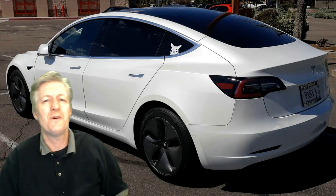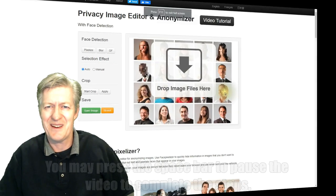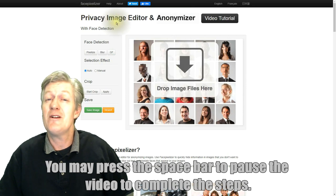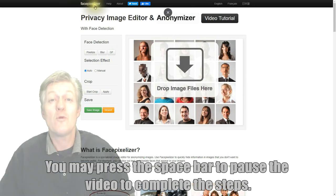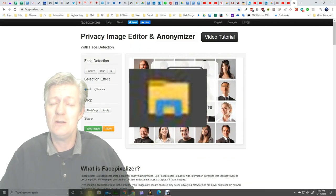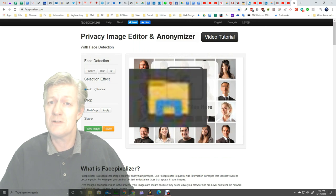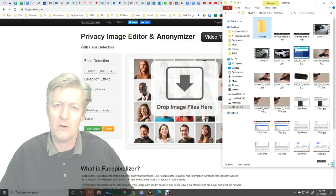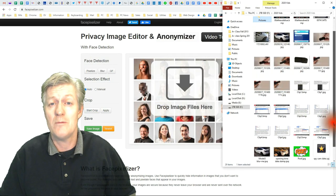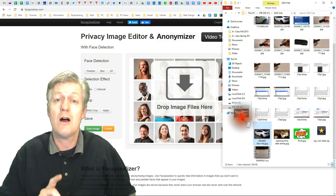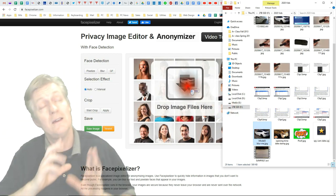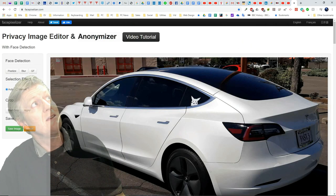What I'm going to do is open up the website, and once I'm there I'm going to need to open up the Windows Explorer on a Windows machine or the Files app on a Chromebook. I'm going to take the image that I want to pixelize and drag it and drop it into the center area that you see.